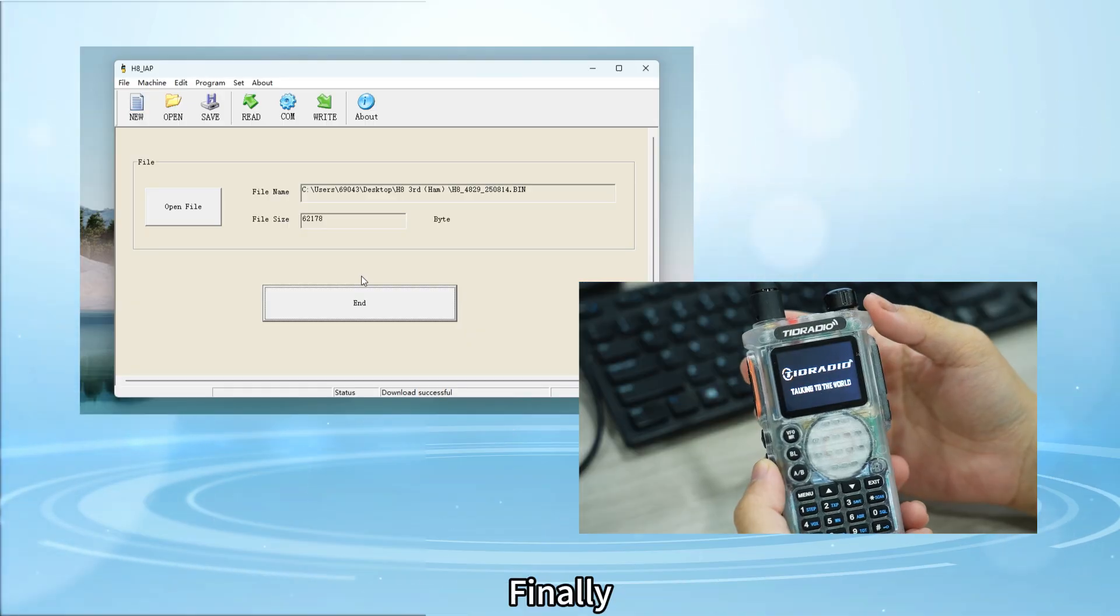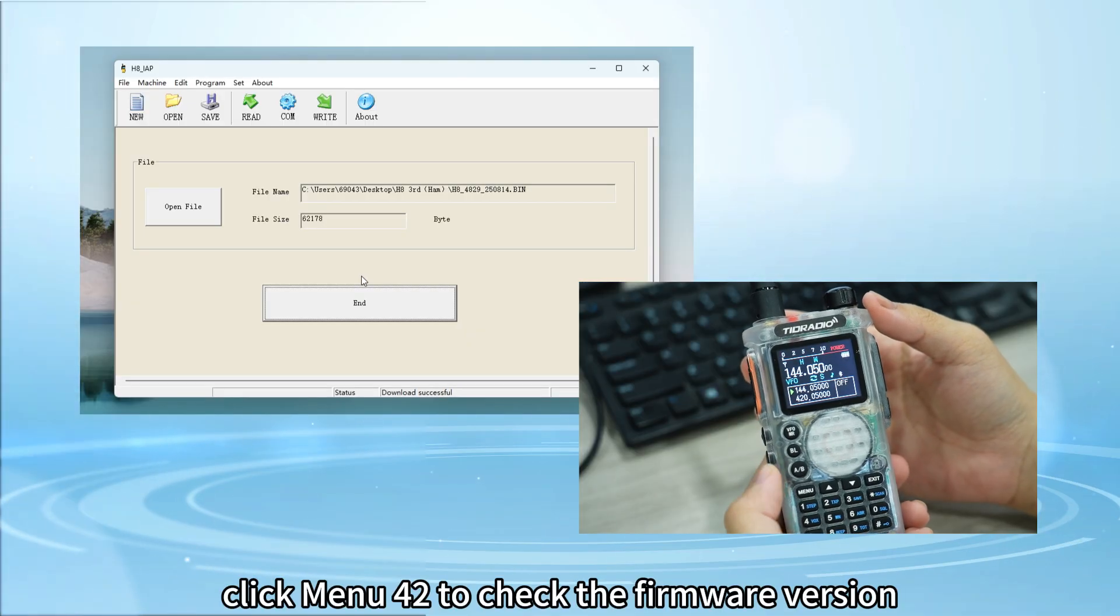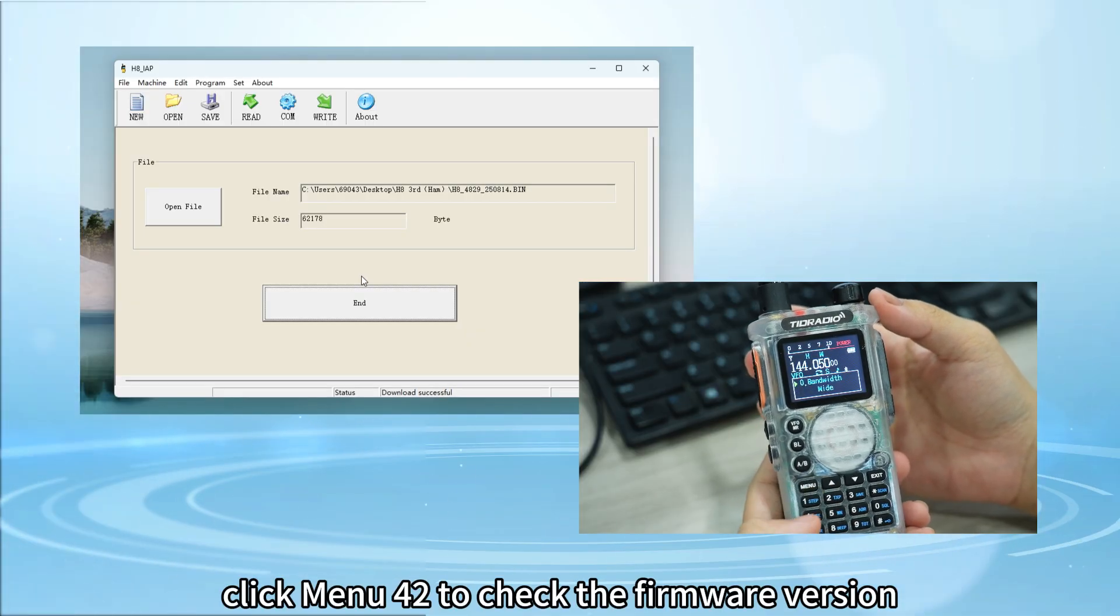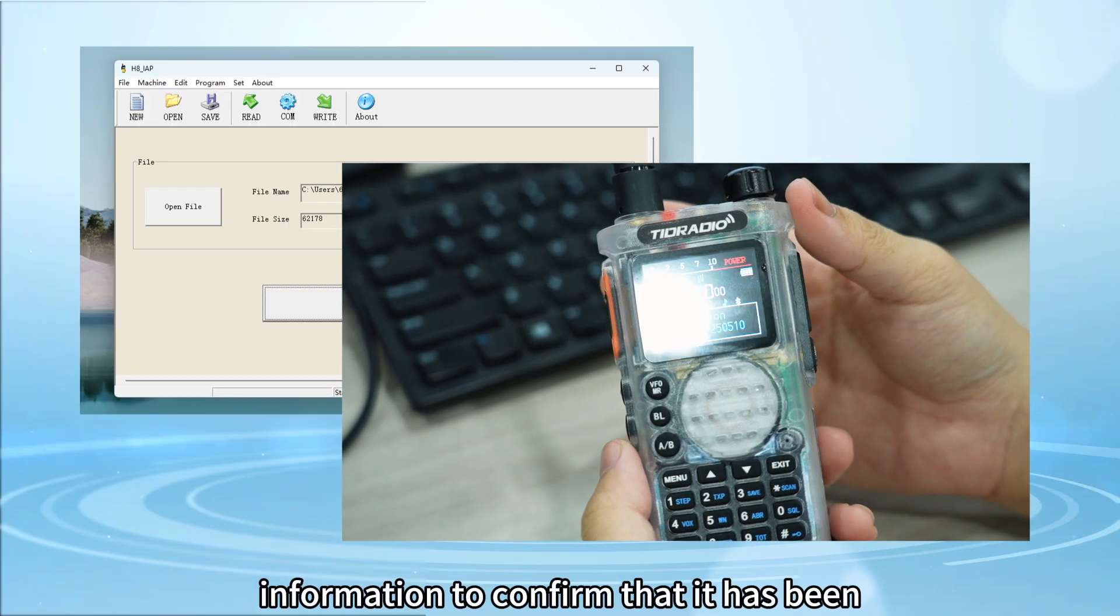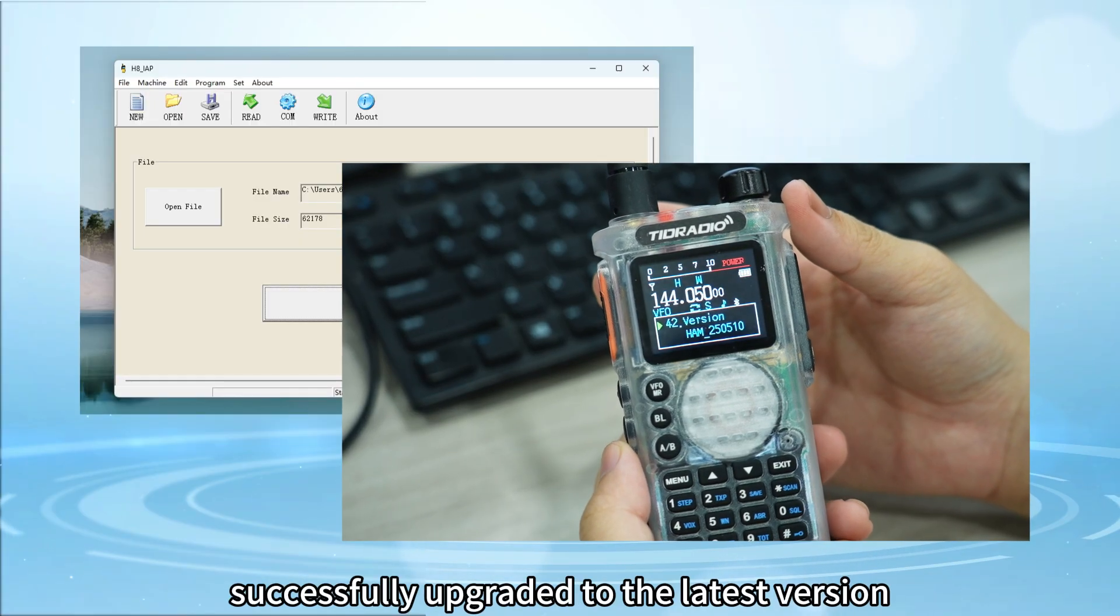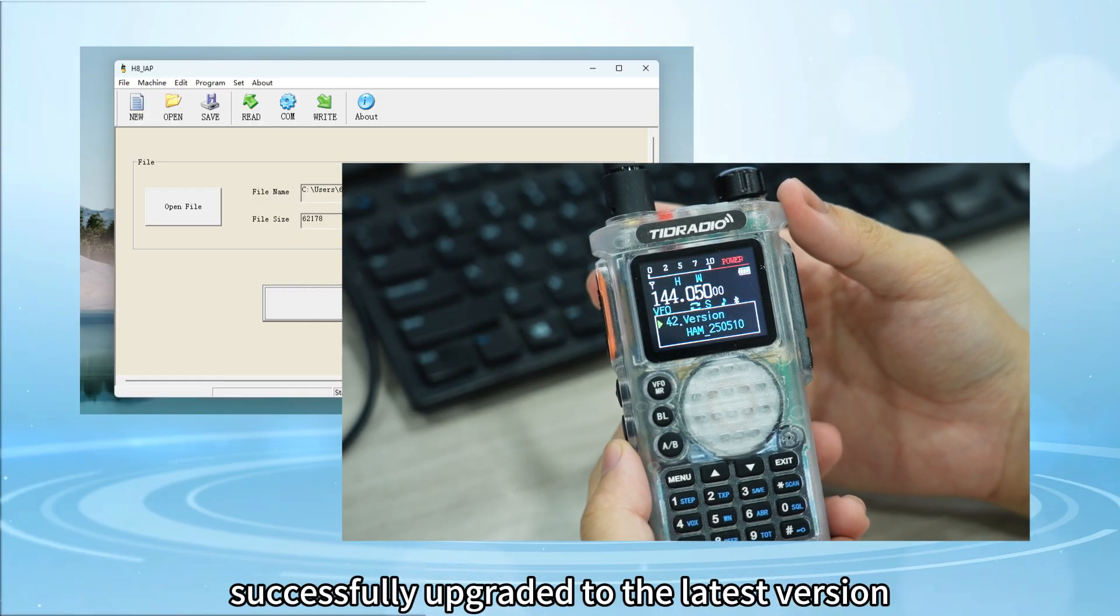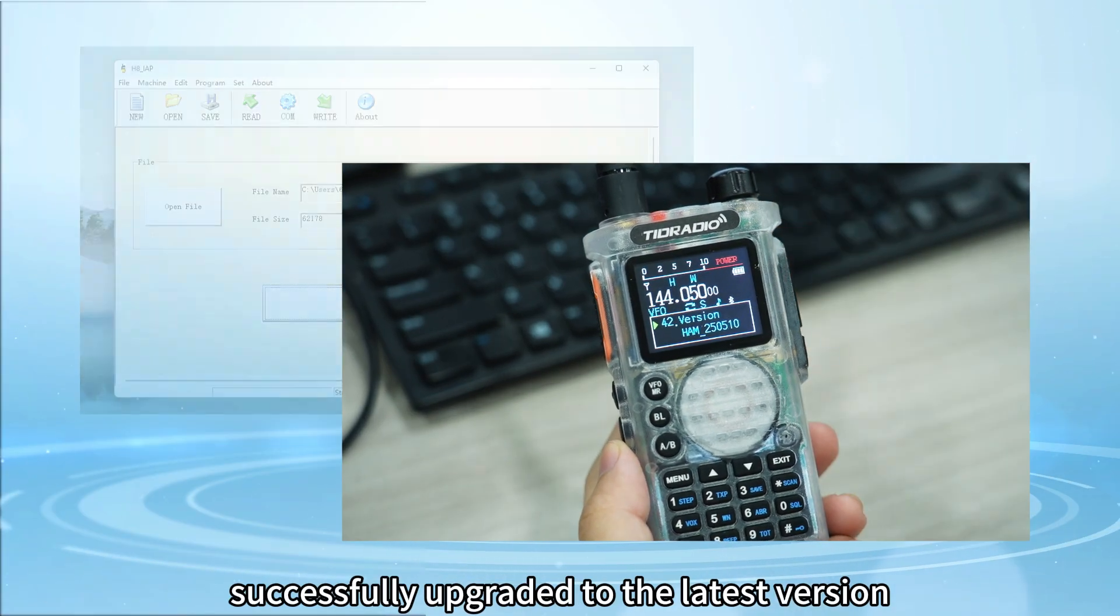Finally, click menu 42 to check the firmware version information to confirm that it has been successfully upgraded to the latest version.